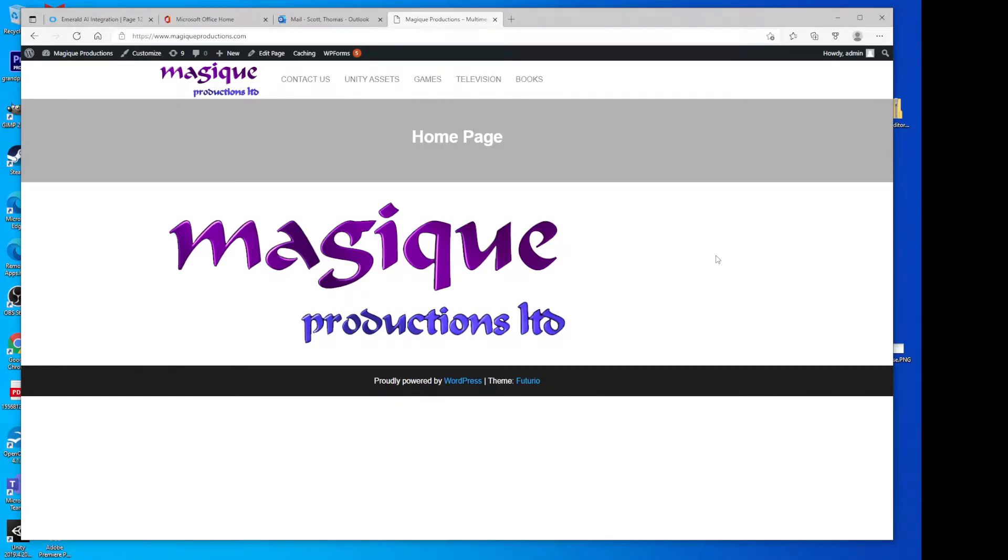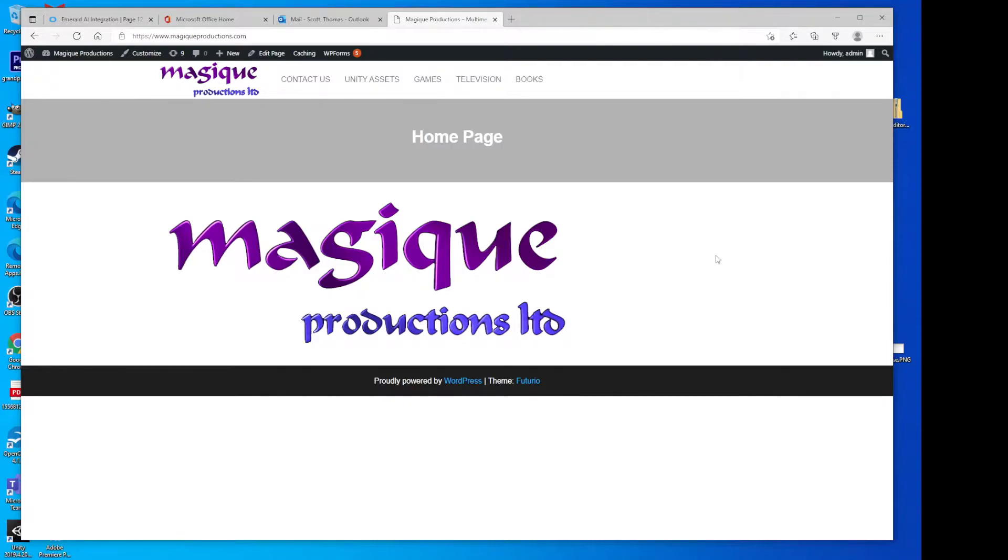Hello, welcome to the Opsif Emerald AI integration tutorial video. I'm going to take you step-by-step through the entire process, starting with downloading the integration package and creating a new project, installing both Opsif and Emerald AI, and performing all the steps necessary to get the integration to work.